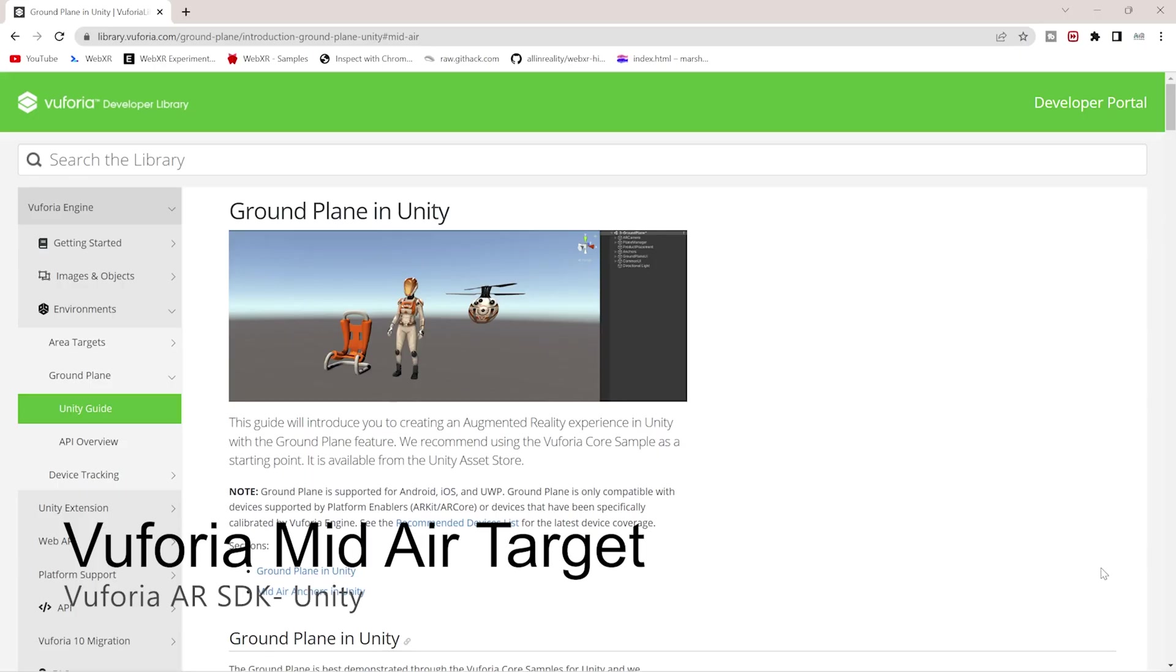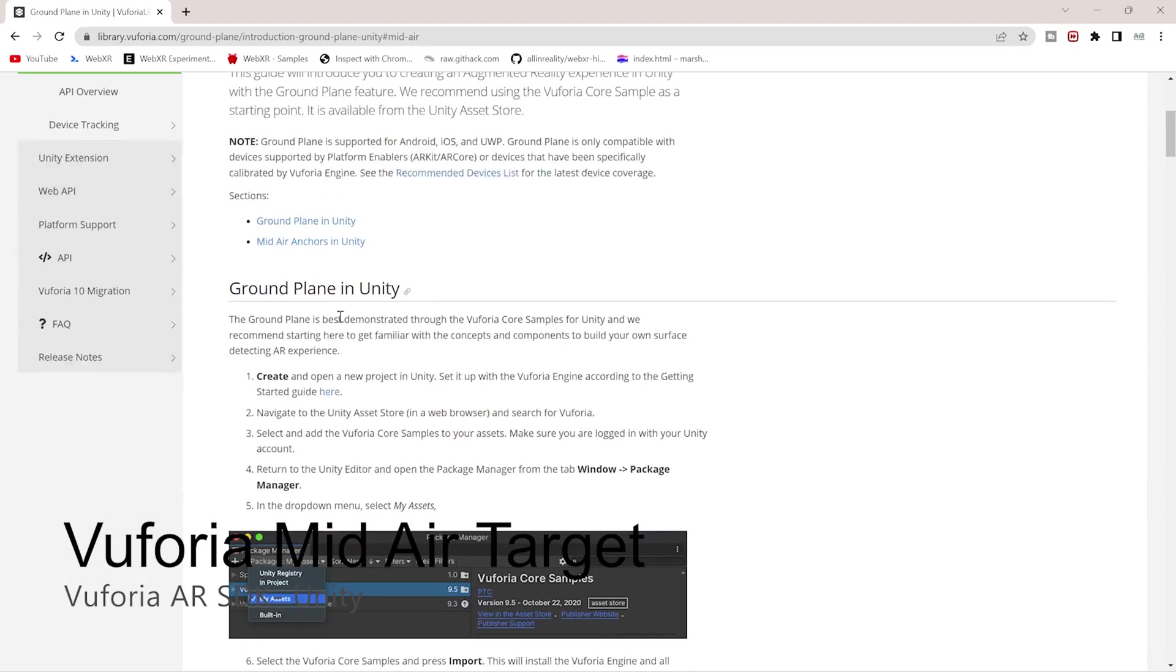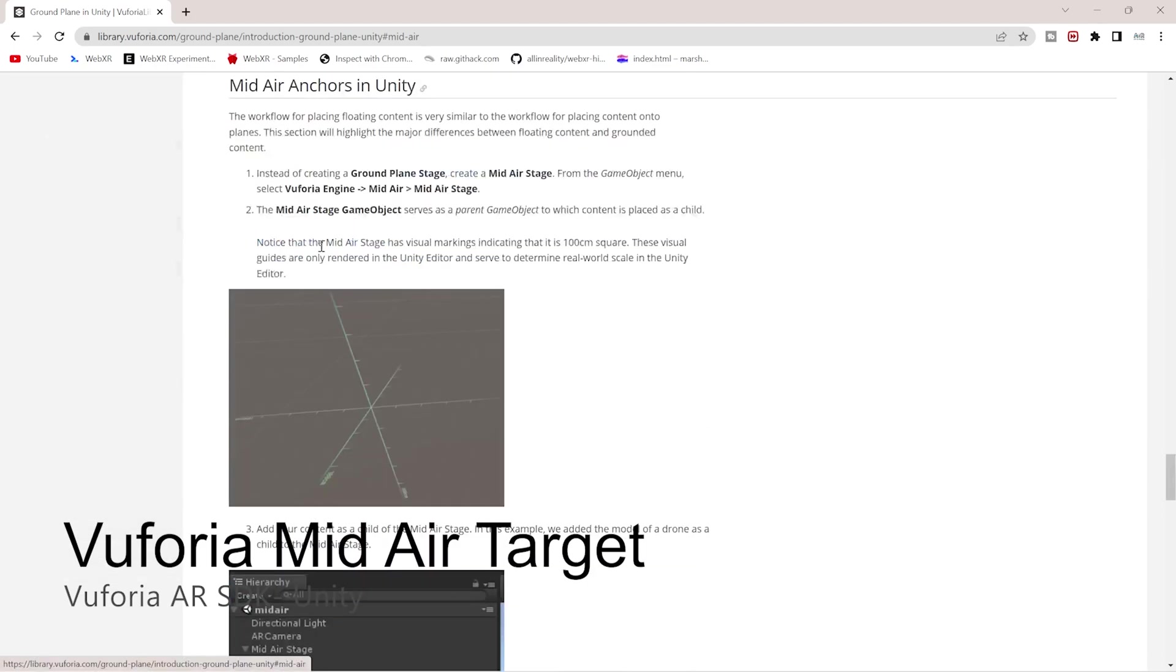Hello guys, welcome back to All in Reality. I will explain what mid-air targets are and how it will help you. You would know Vuforia ground plane detection, surface scanning, and all these things, but mid-air target is a very interesting feature.